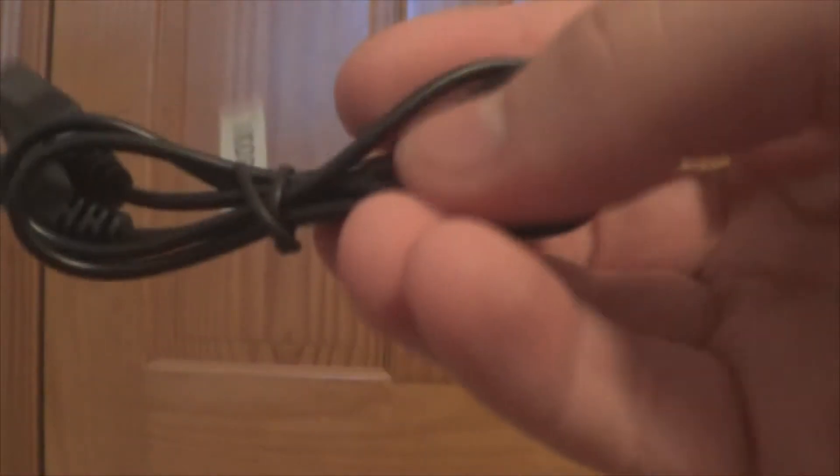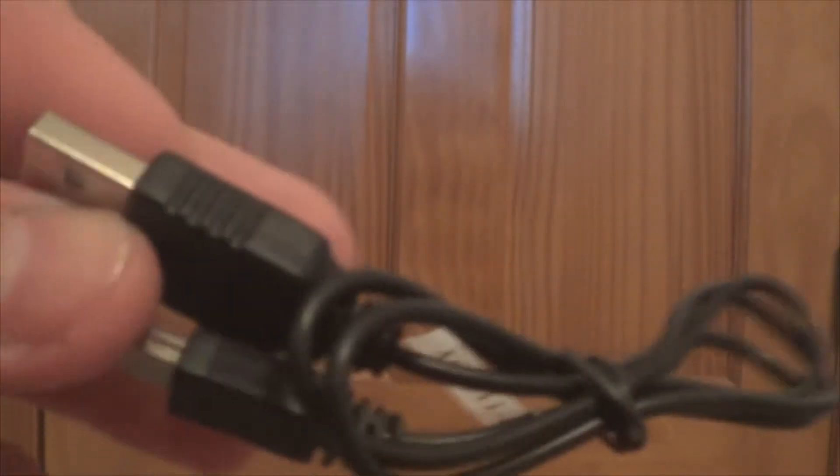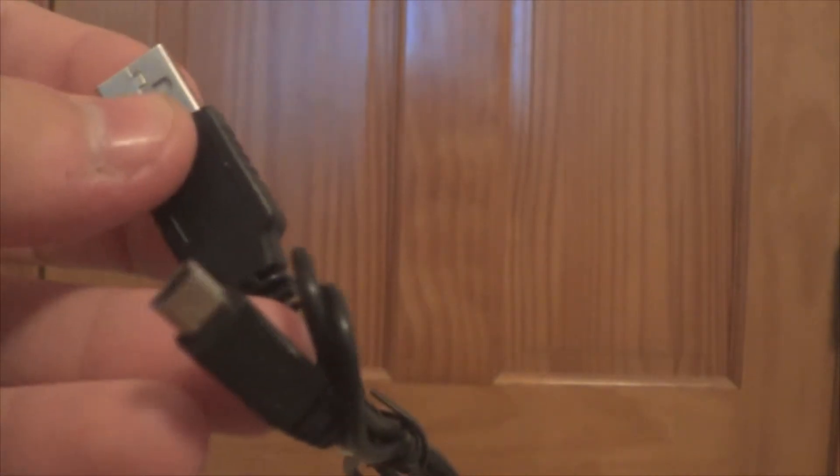And we have a mini USB cable. And let's get back to the unit.